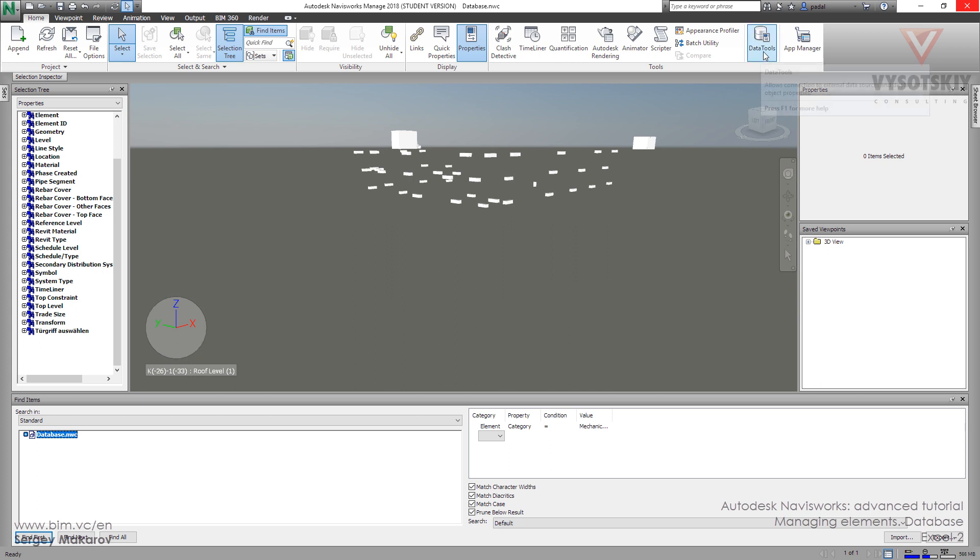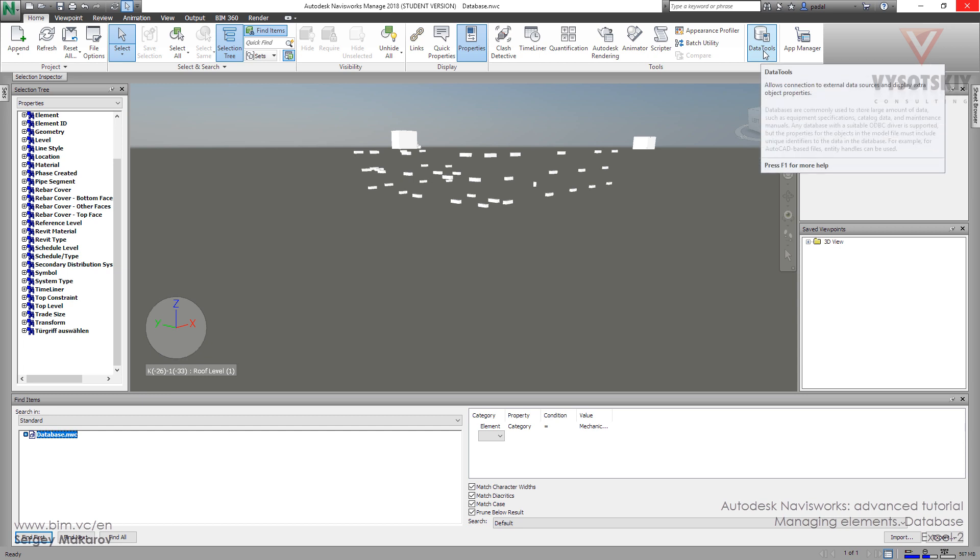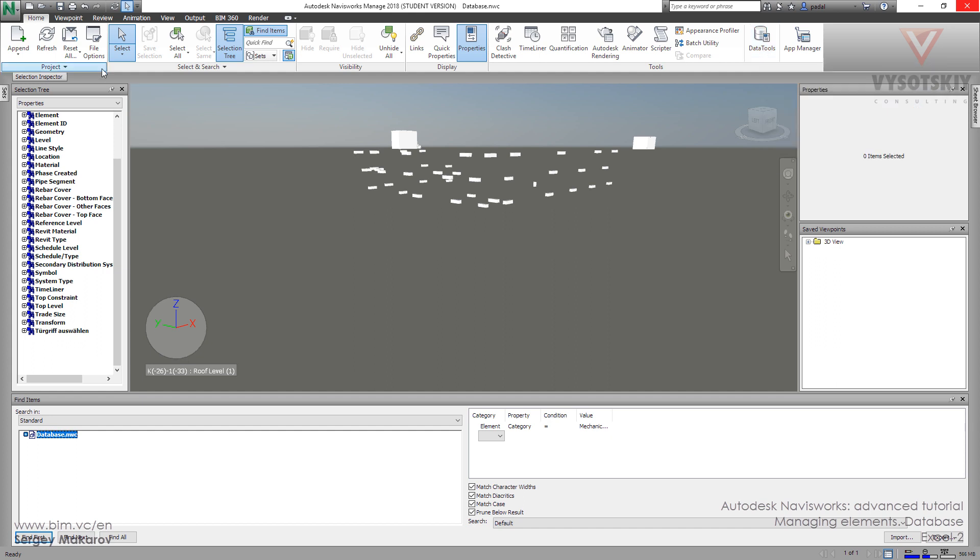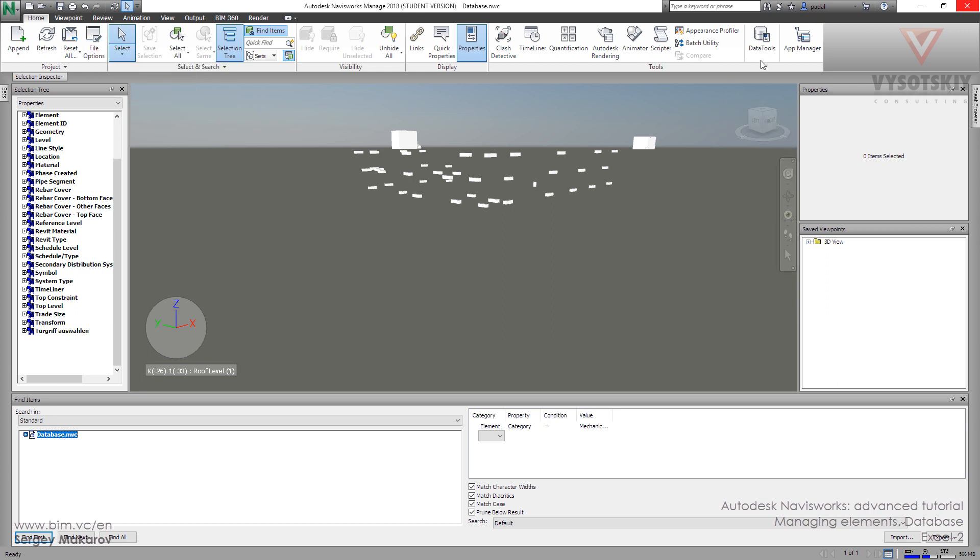When we use this data tool, we are going to make a connection between any other file with this database. But when we use this one, we are making a link between one database and one file, the current file.